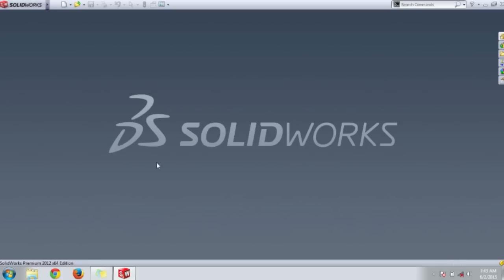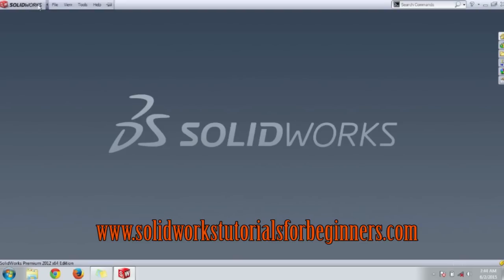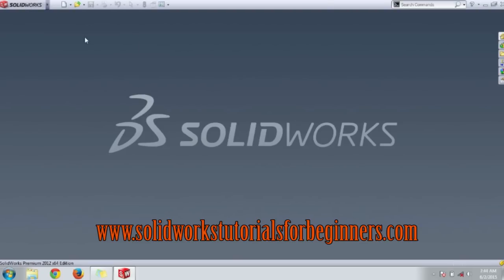This is the SolidWorks button. Here we get the menu bar of SolidWorks, and also a default standard toolbar that contains New, Open, Save, Print, Undo, Select, Rebuild, and Options, etc.